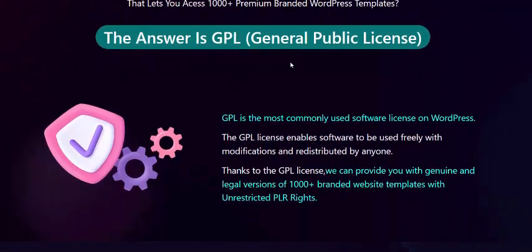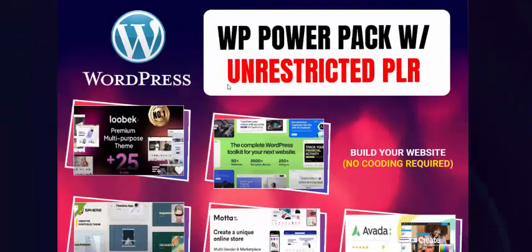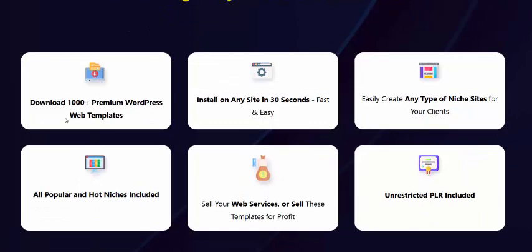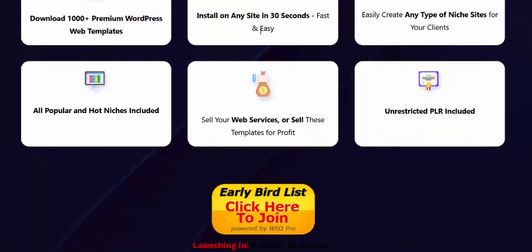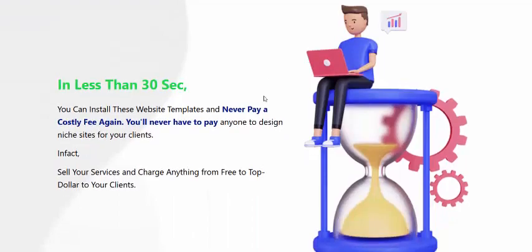The product comes under a General Public License and otherwise as a service. Simply install on your site or your client's site and charge any amount. Download 1,000 premium WordPress and other web service templates in just 30 seconds, or click here to get instant access now.